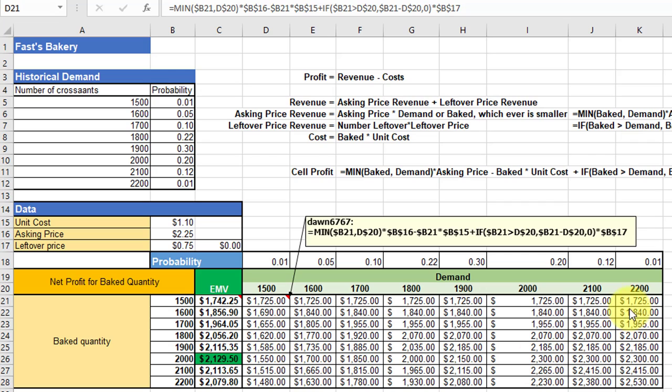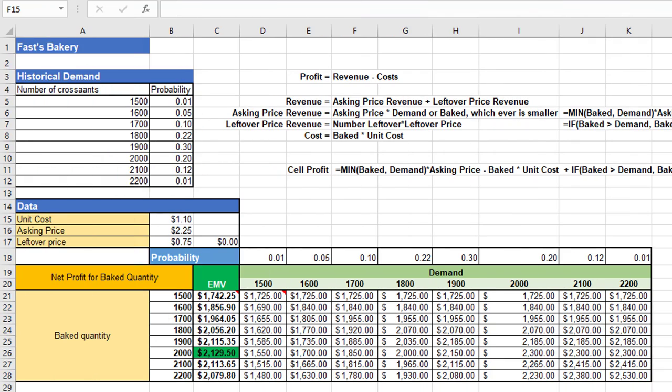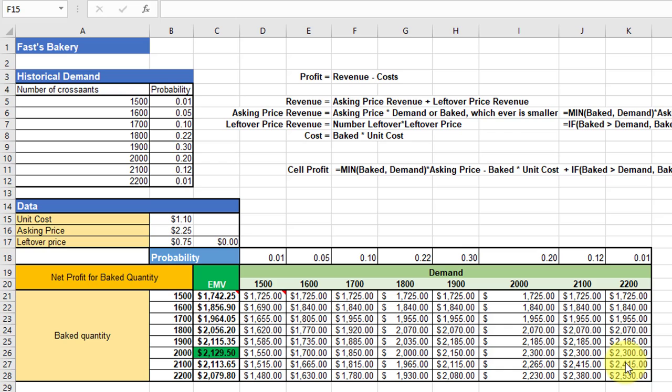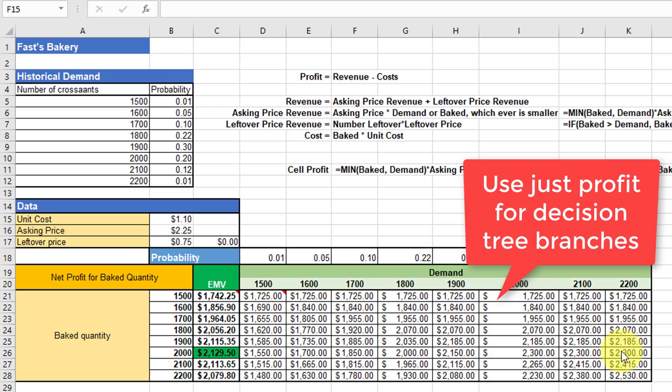I wanted to pause right here in our ongoing problem about the bakery and talk about this profit matrix or this table that we have. This is the part you would use if you're going to connect to a decision tree. Remember, in the decision tree we're looking for payouts or profits at the end of the branches, and the branches have probabilities assigned to them. So we will get our expected value in the decision tree if we just work with this information. You don't want to have the expected monetary values in your decision tree endpoints because then you'd be using the probabilities twice. So just use these basic profits for each one of the cells in your decision trees if you're using this as a prep for a decision tree model.